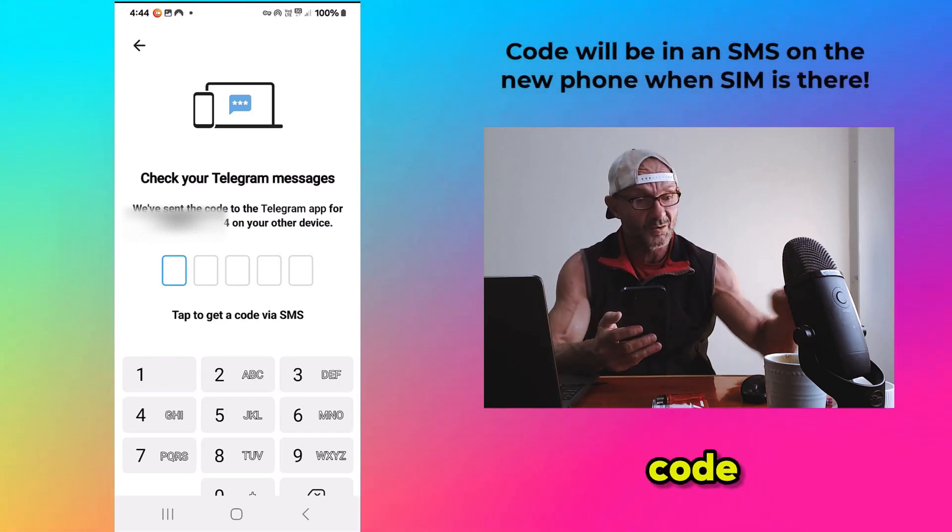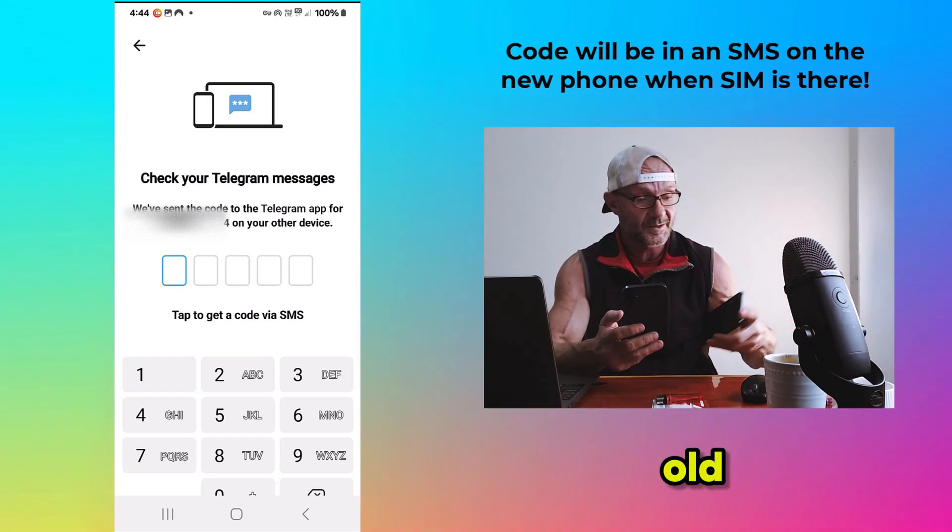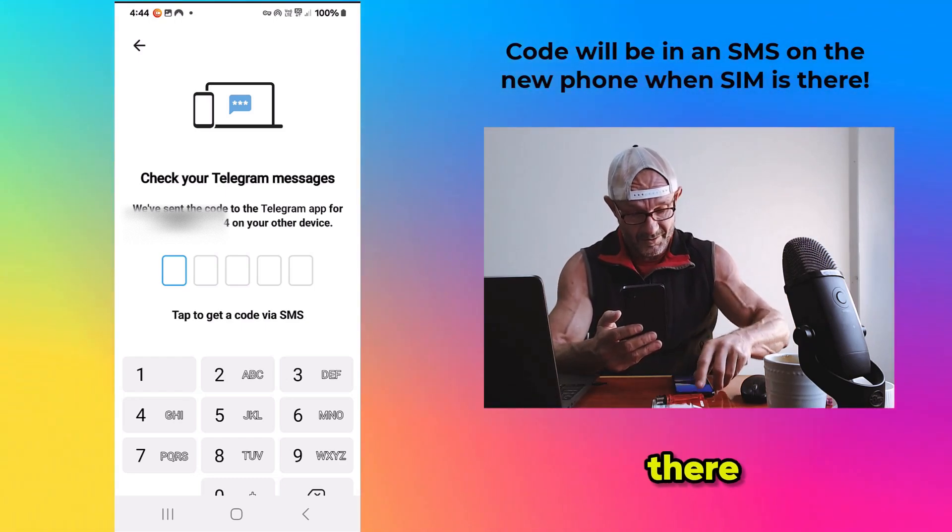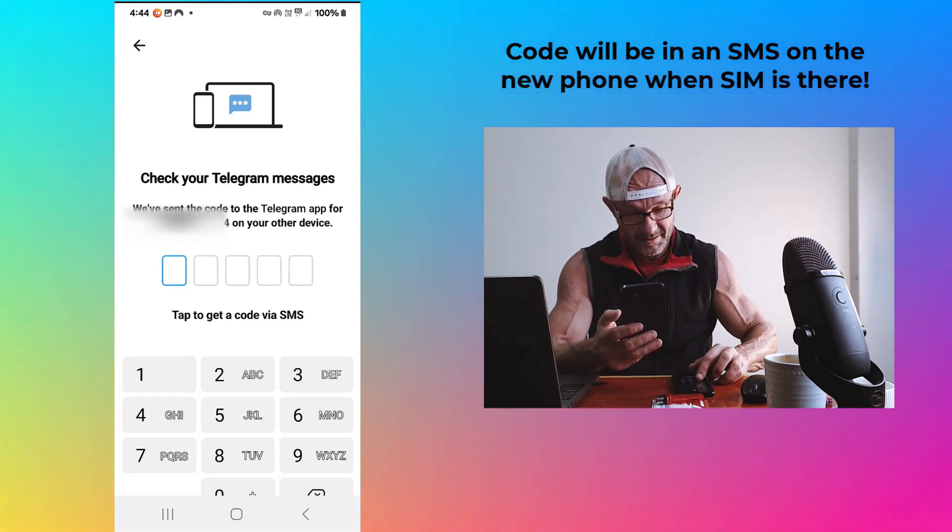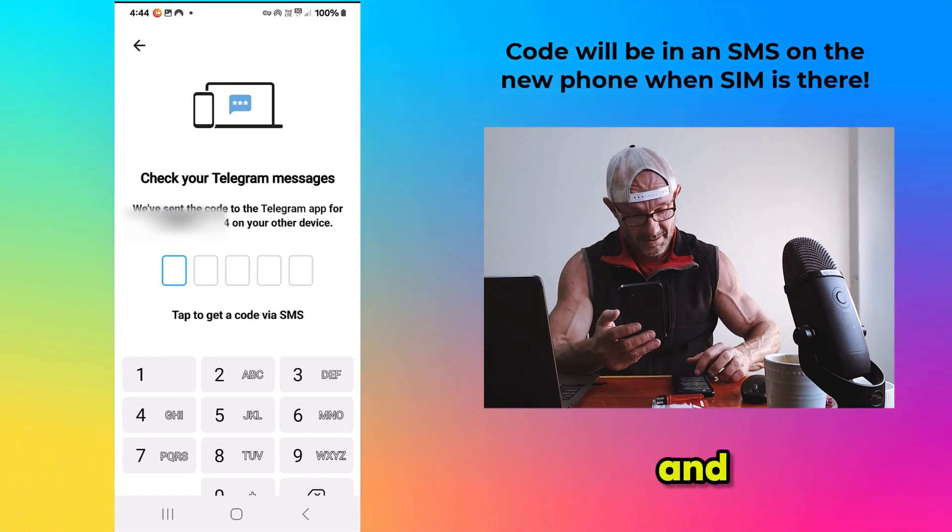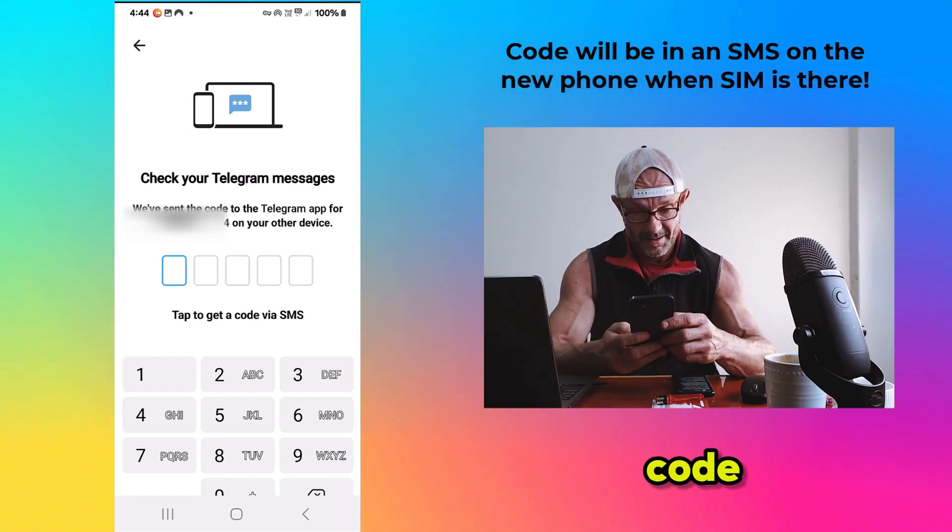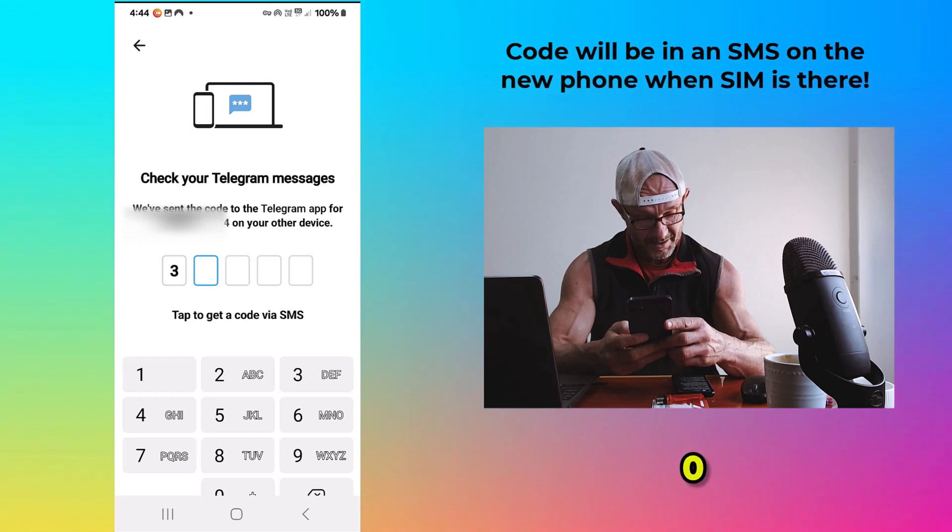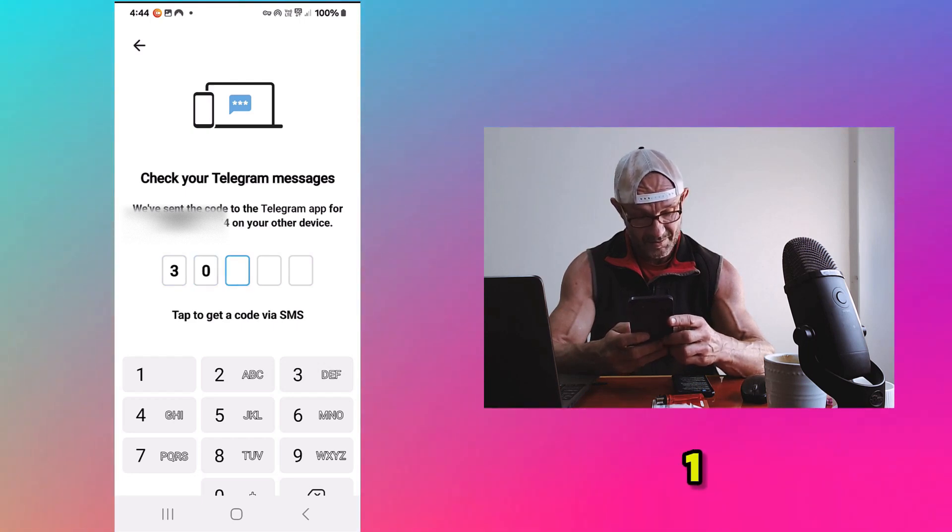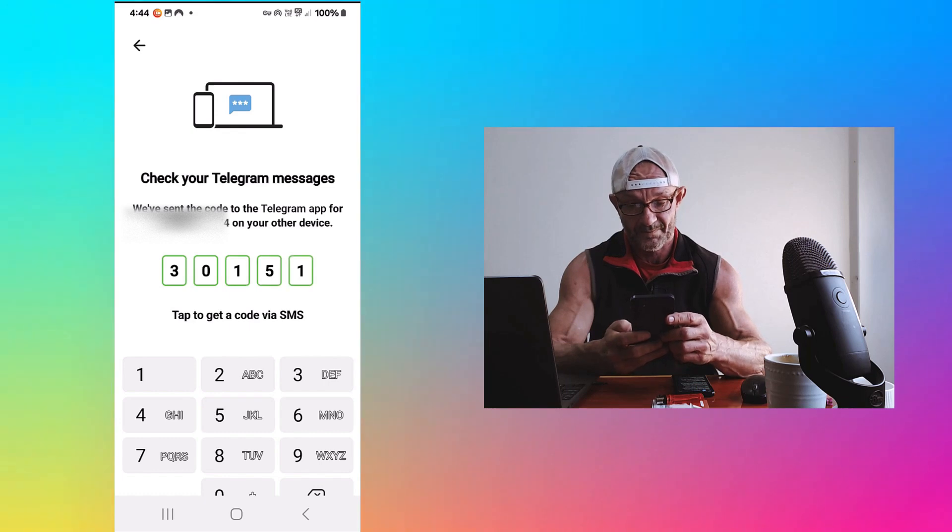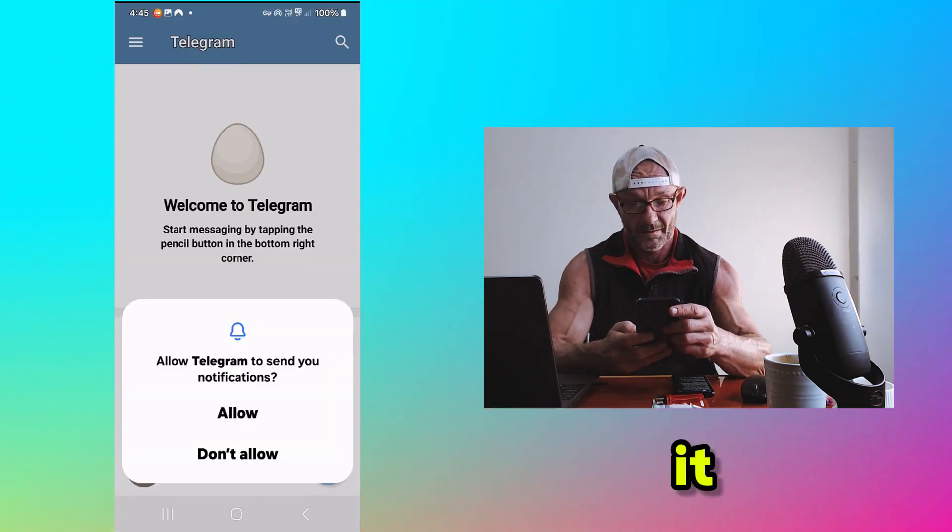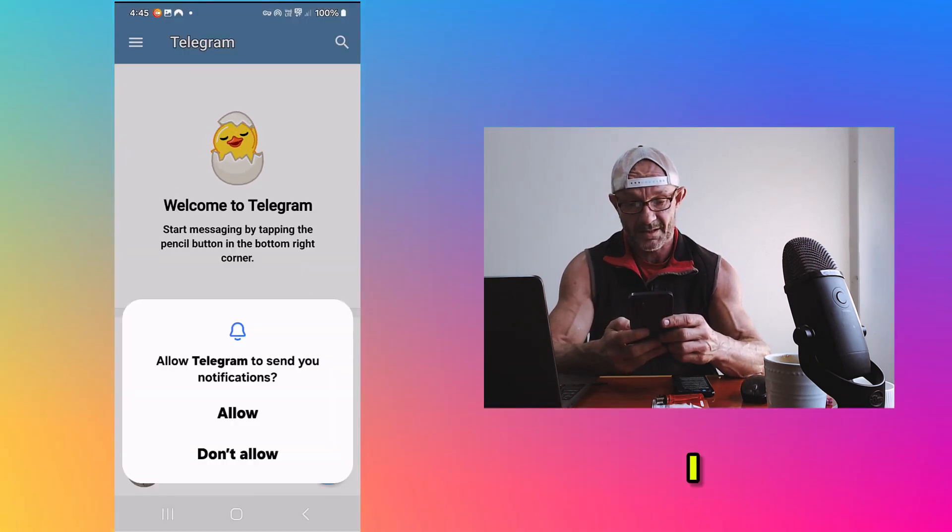And then it asks for a code. Well, the code is coming to my old phone. So, have a look there. And here I have the code. 30151. And it accepts it already.